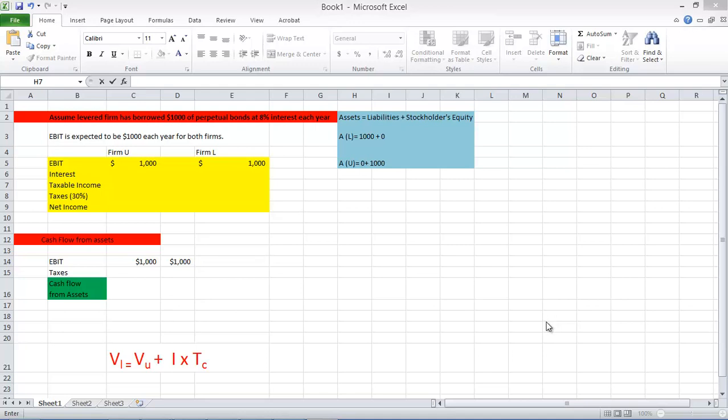Hello all, welcome to this tutorial on Miller and Modigliani proposition 1 with taxes.